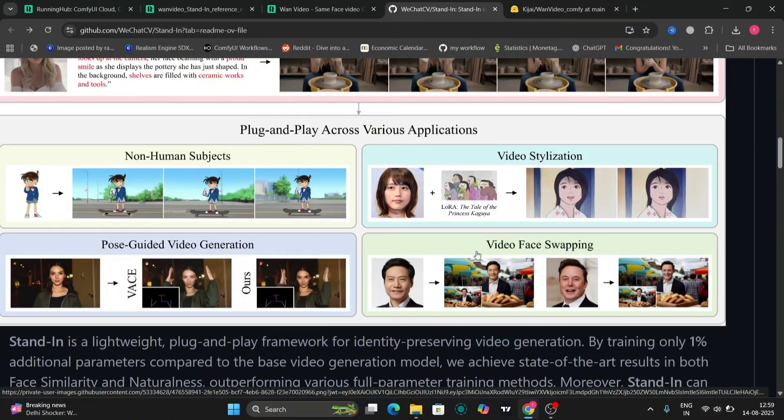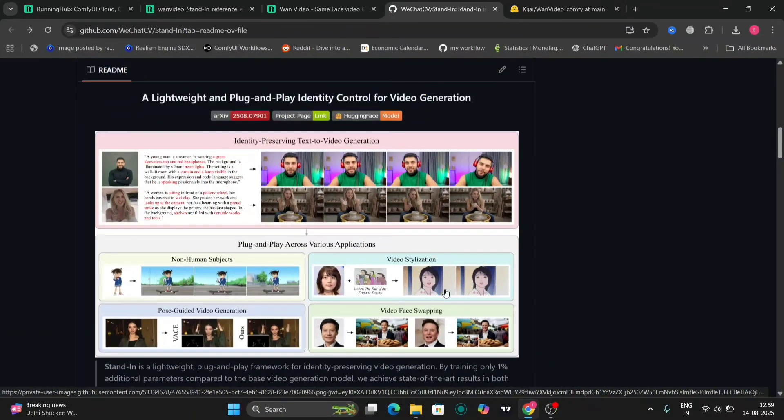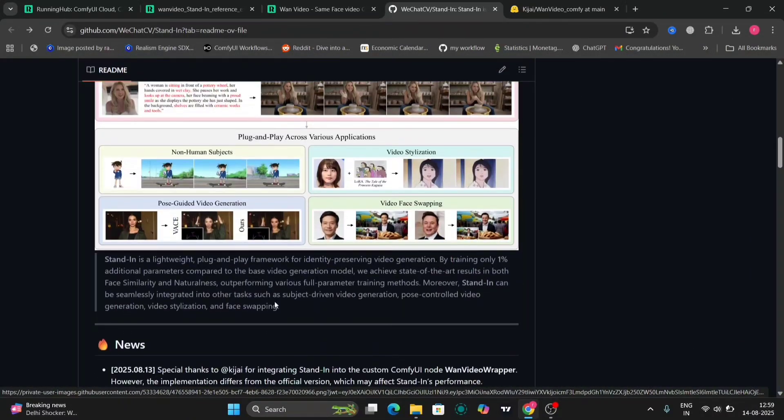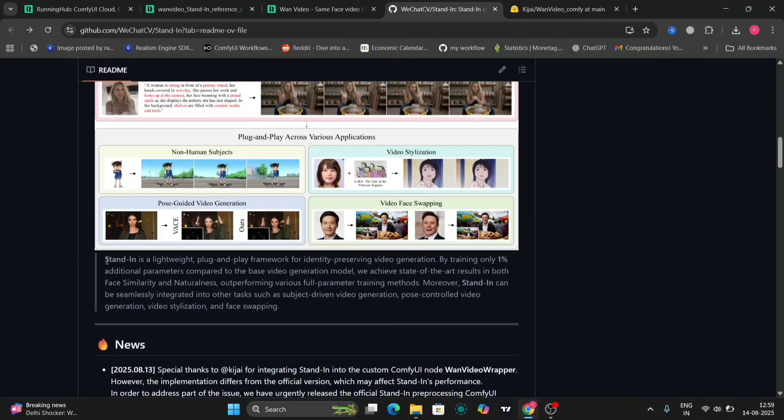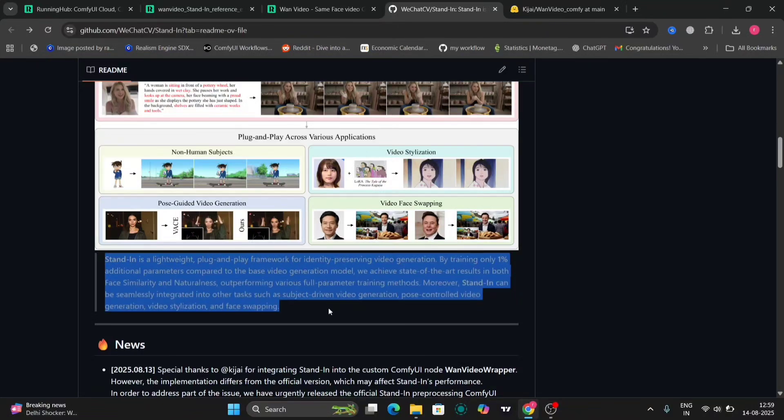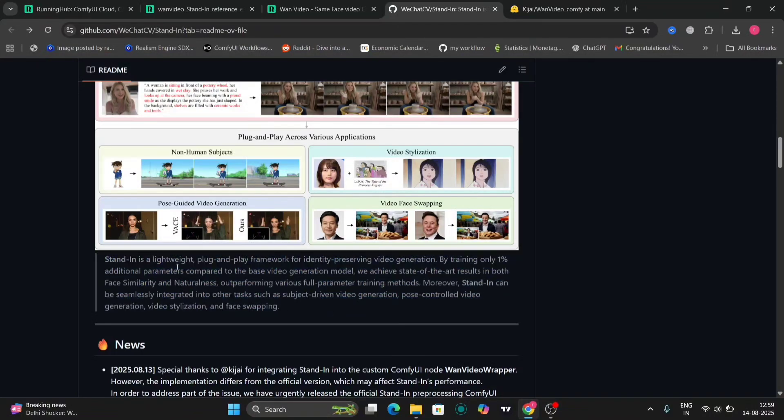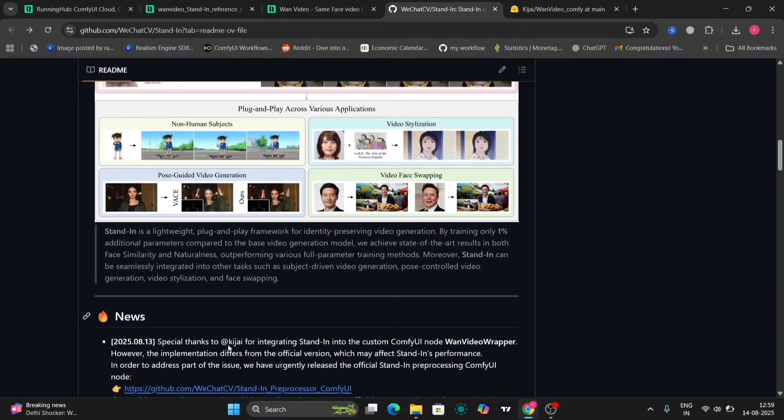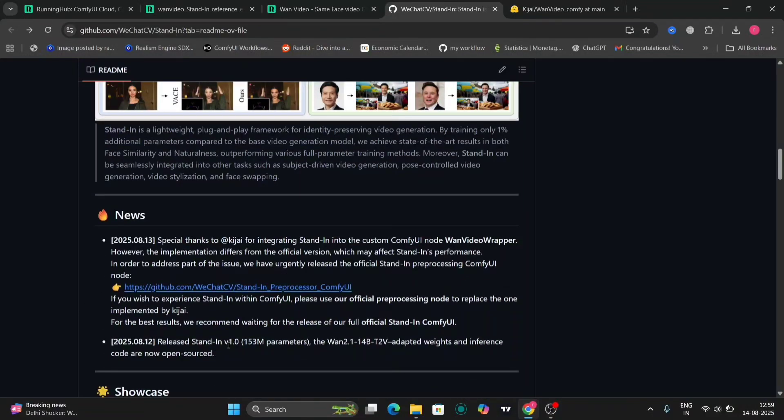So as you can see, this is the GitHub page of Standin, and you can do so many things. Face swap, style. Standin is a light plug-and-play framework for identity-preserving video generation.